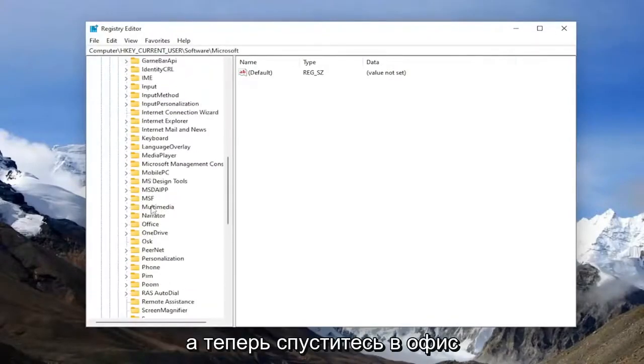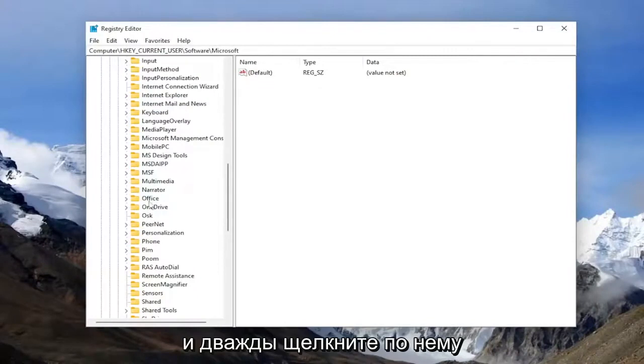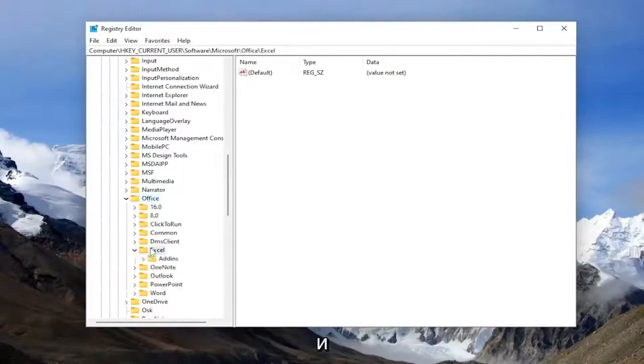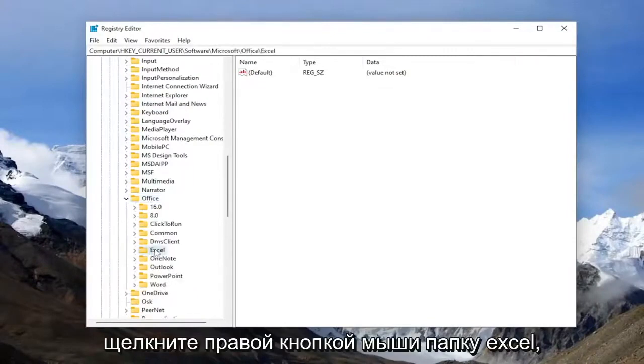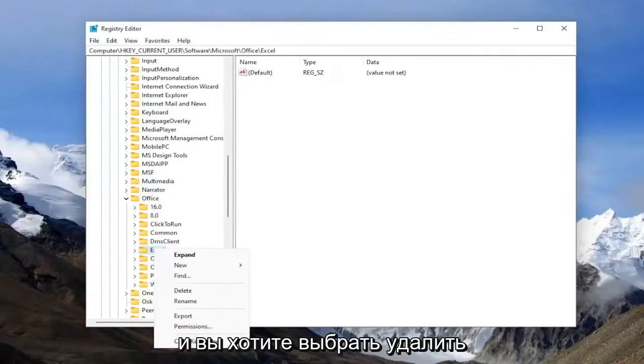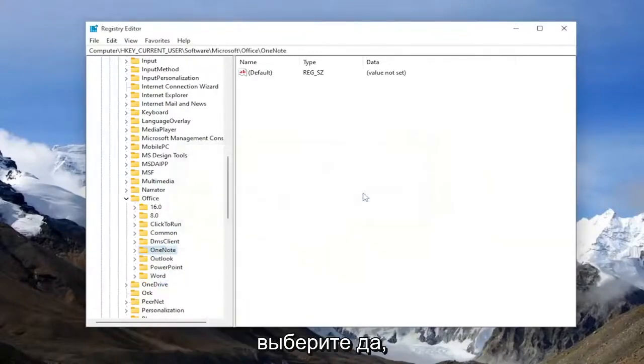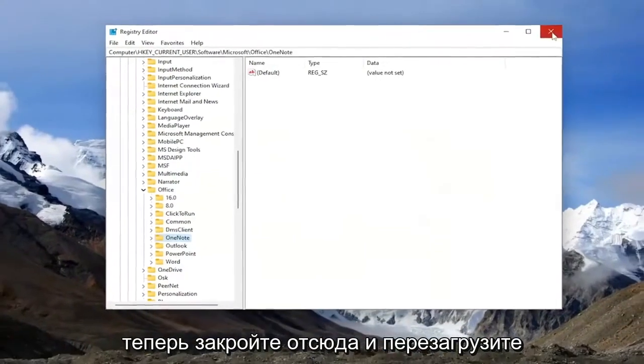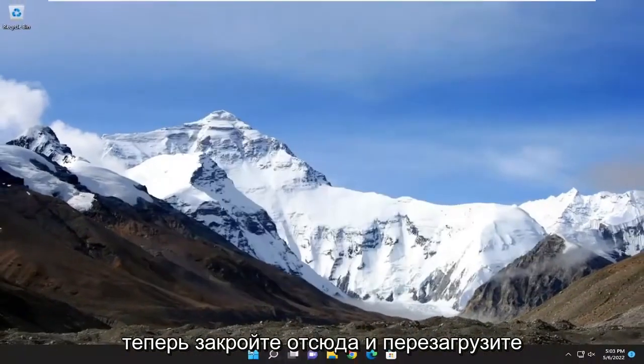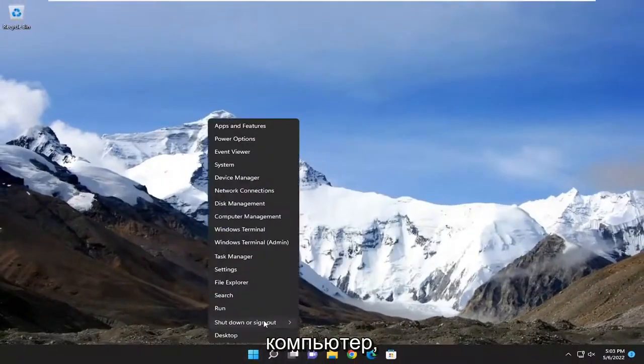Now go down to office and double click on it, and right click on the Excel folder. You want to select delete, then select yes. Now close out of here and restart your computer.